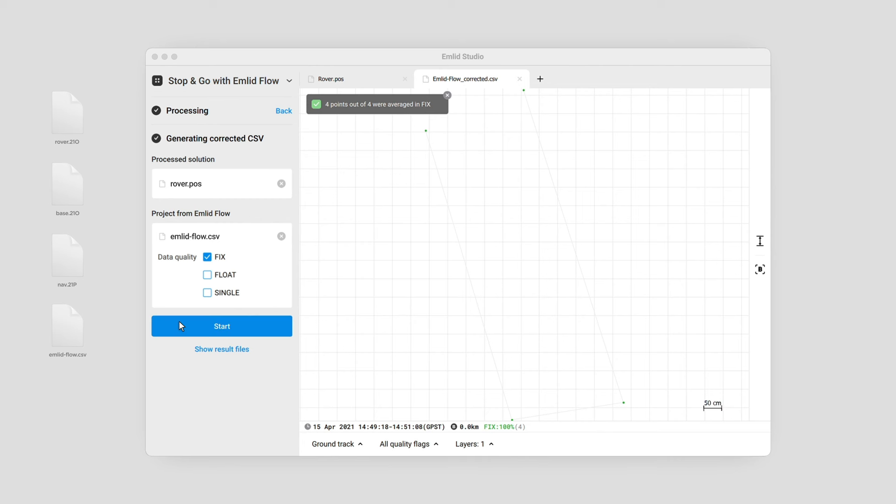If you need the corrected CSV file, click the Show Result Files button. Look how easily you can improve the position of the collected points using the Stop & Go with EMLID Flow workflow.